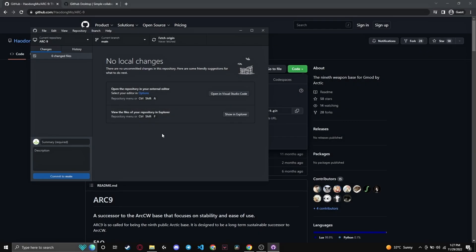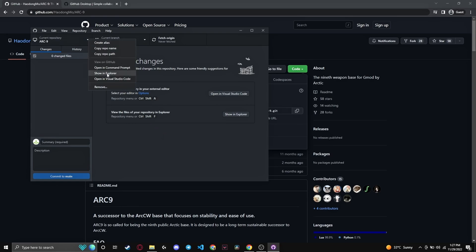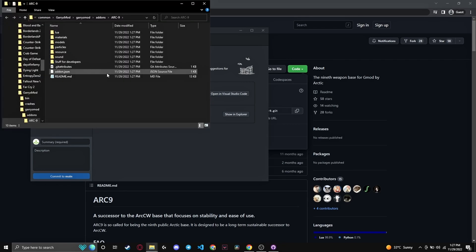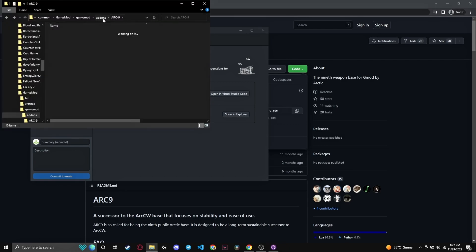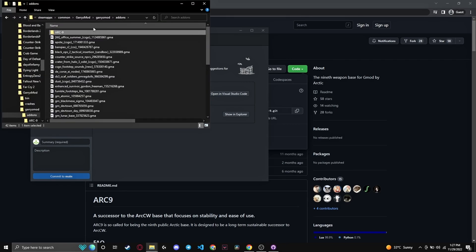Now that it's installed, you can double-check where the file is installed by right-clicking this icon right here and selecting Show in Explorer. Now it should be installed in your addons folder. Make sure it's not installed anywhere else or it will not work.